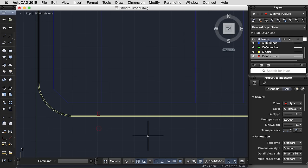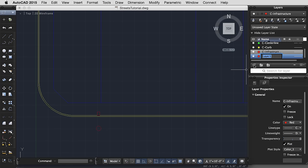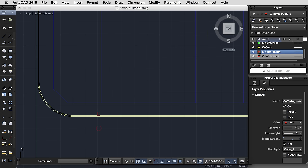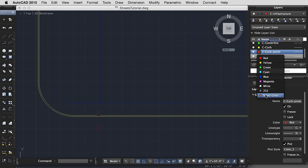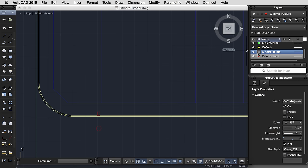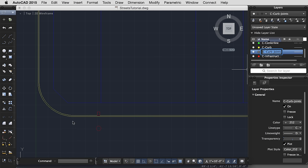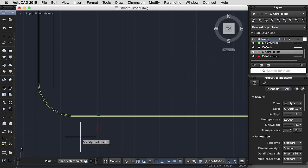One last thing. Let's make an additional layer, Curb Joints. This time I actually want to select one of my gray colors, so I'm going to go to the bottom here, select color, and select color 252, and click OK. And make this layer active. Now let's put our first curb line by making a polyline.